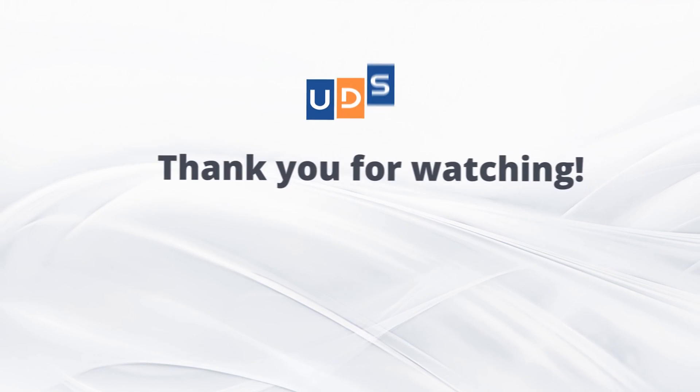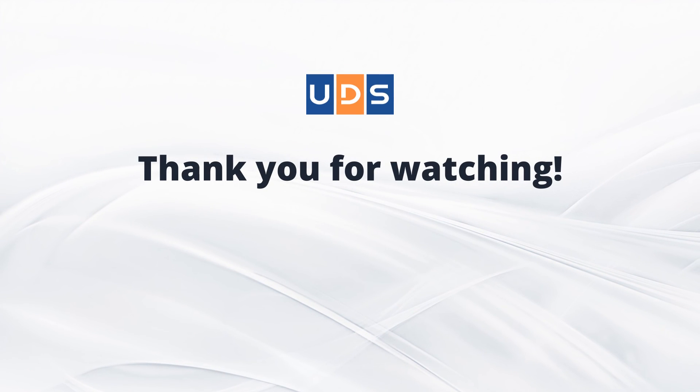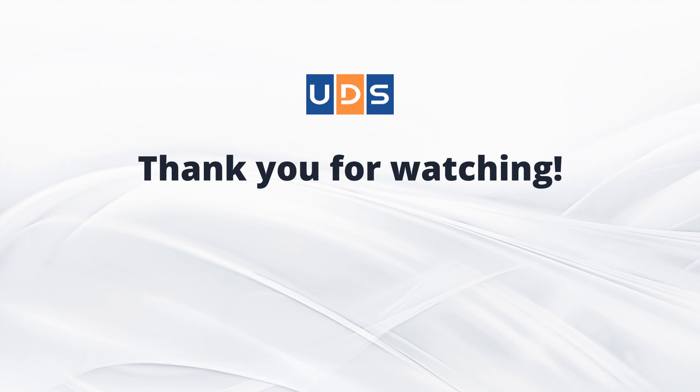Thank you for watching. If you enjoyed the video, please give us a like. Don't forget to subscribe to stay tuned. We would love to hear your experience in the comments. Additionally, you can find a lot of exciting information on our blog. If you have any questions, feel free to contact our consultants. We are always here to help.